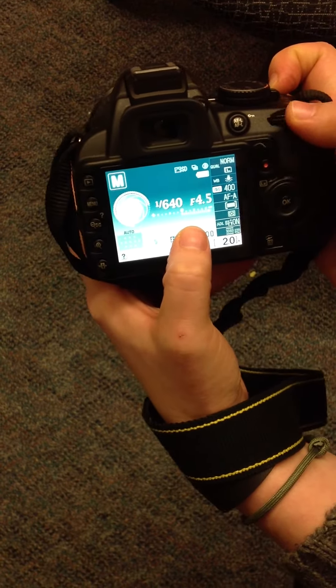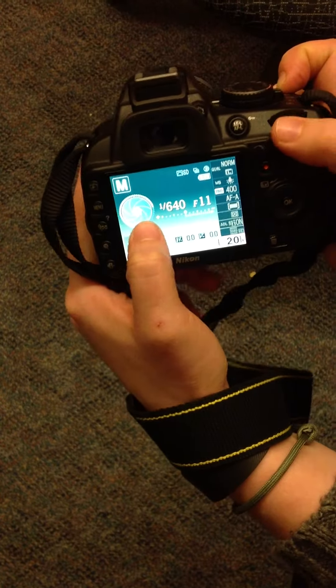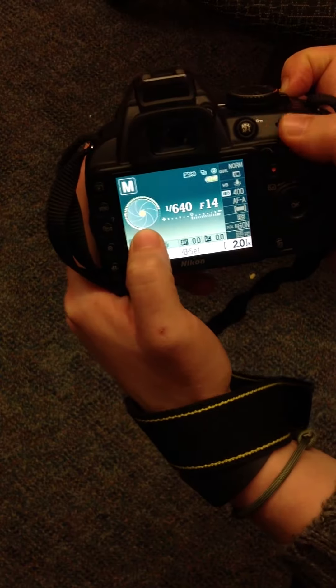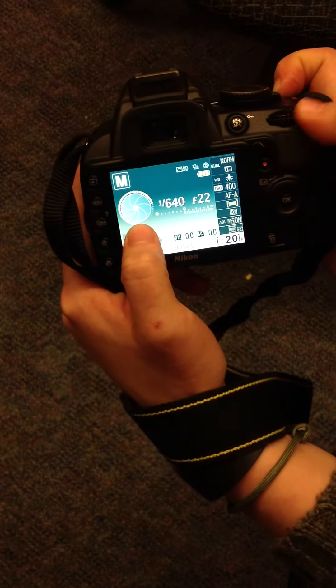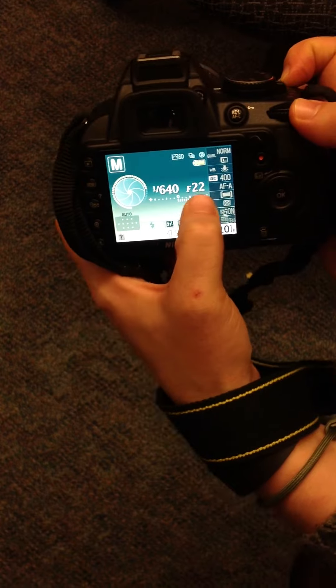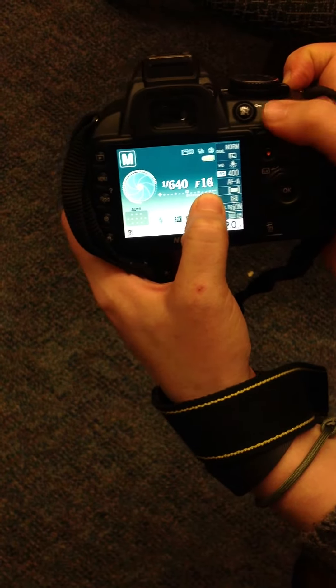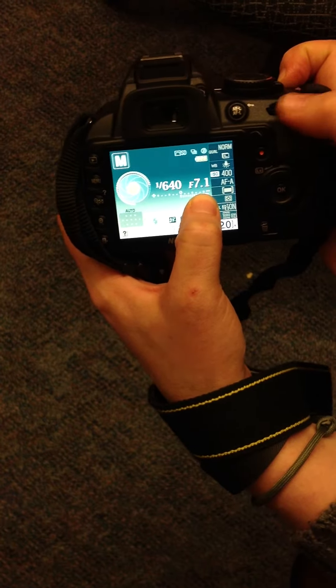It will then adjust the aperture. This is giving you a visual of what your aperture looks like. Right here is where the f-stops are being measured.